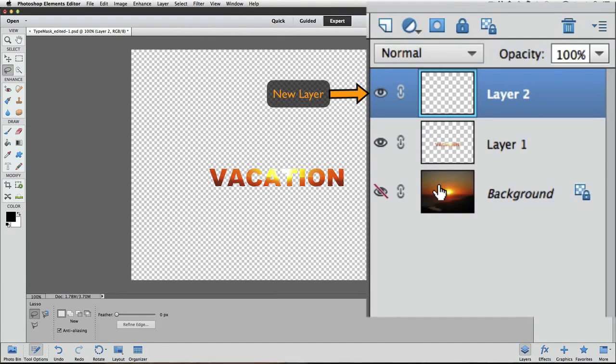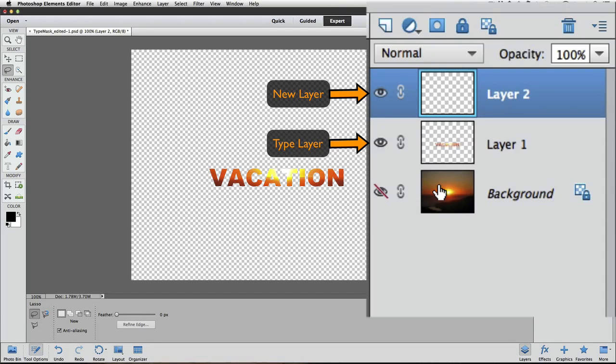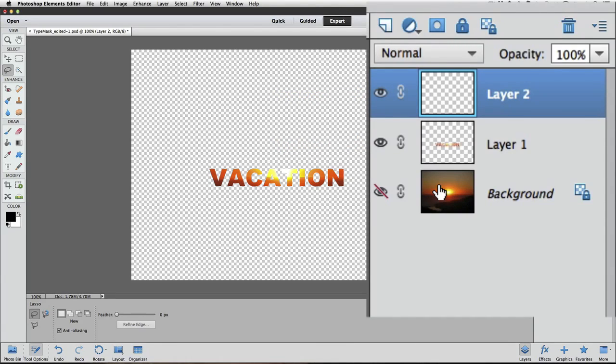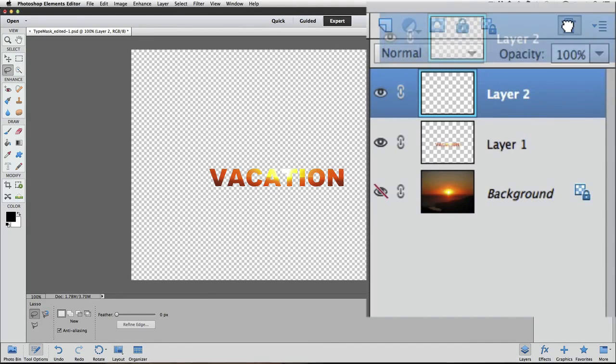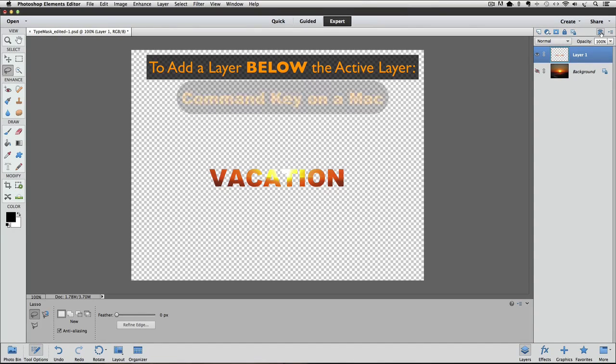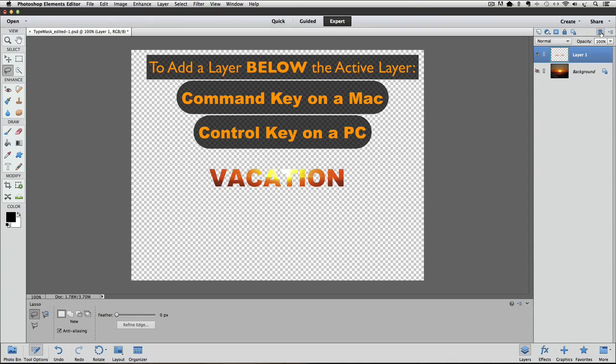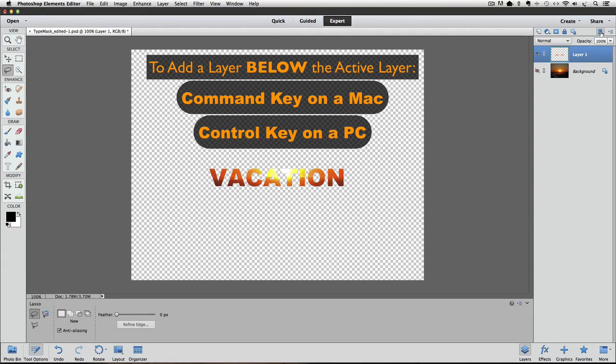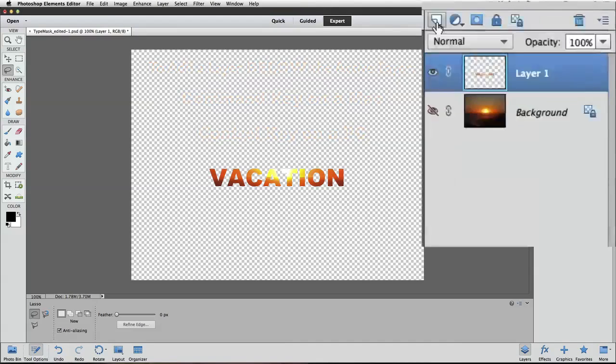Notice it added a new layer above our type layer, but we need our new layer to be below our type layer, and we can click and drag the layer down below it, but I want to show you a little time saving trick. So I'm going to delete the new layer by dragging it to the trash can in the layers panel. To add a new layer below the currently active layer, hold down the command key on a Mac or the control key on a PC as you click the create a new layer icon, and it adds the layer below our type layer, which is right where we want it to be.